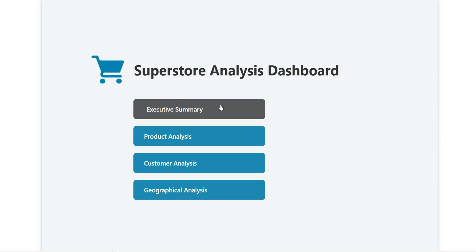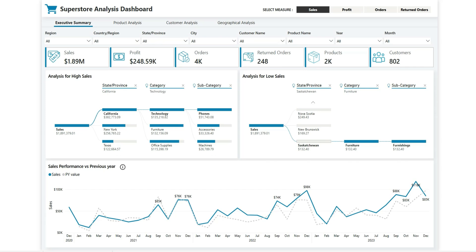Going to the Executive Summary page, you can see some slicers to filter the data. Next you can see the card visuals showing total sales, total profit, orders, return orders, products, and customers. These are the high-level key performance indicators which appear on every page. This page gives a summary of sales and other metrics.